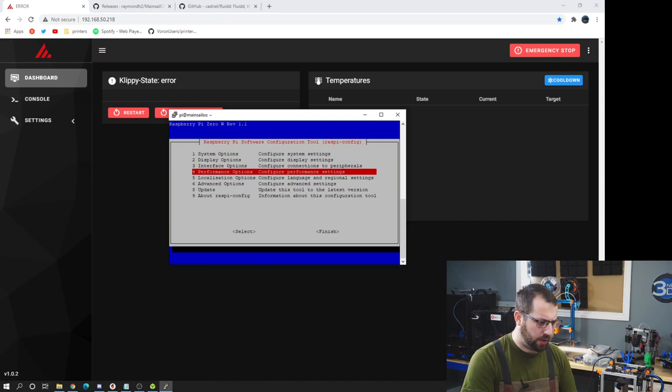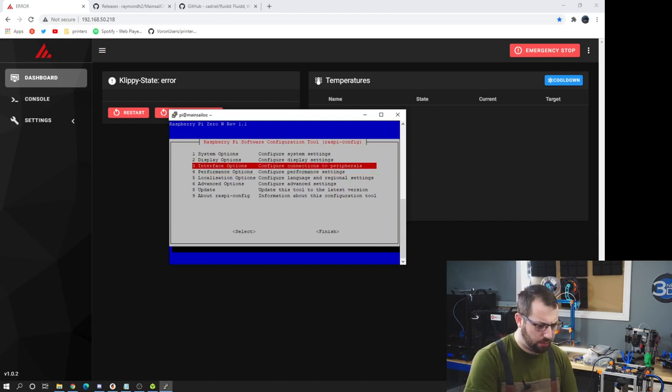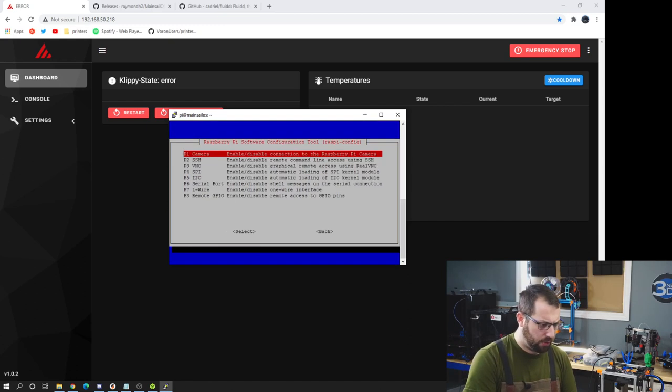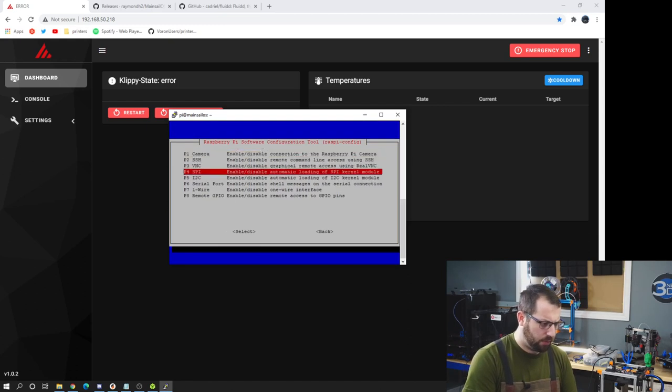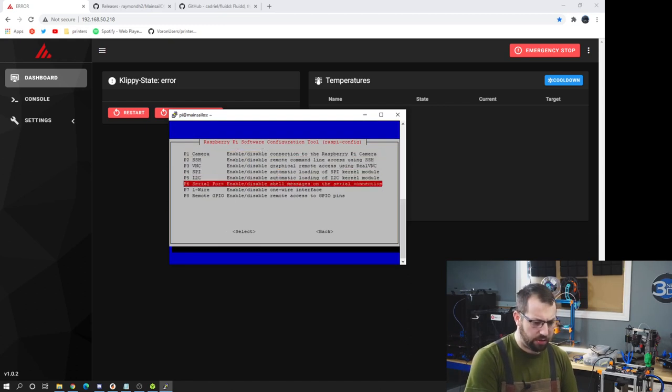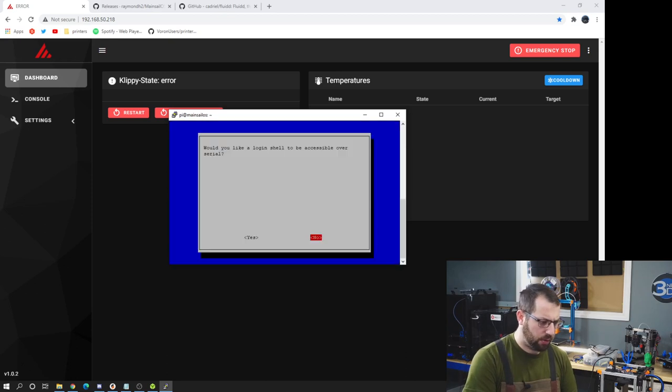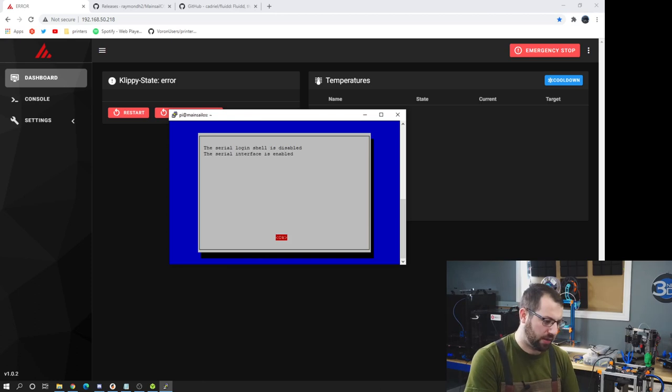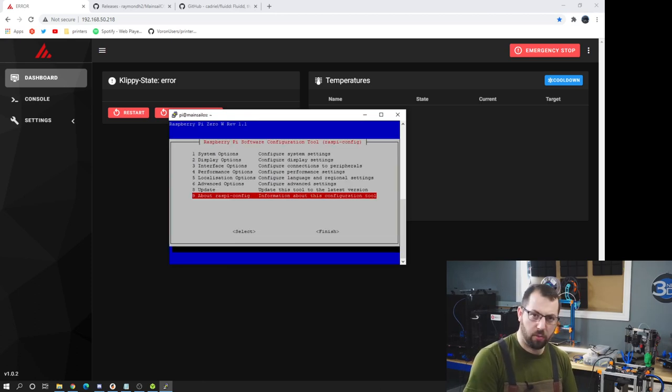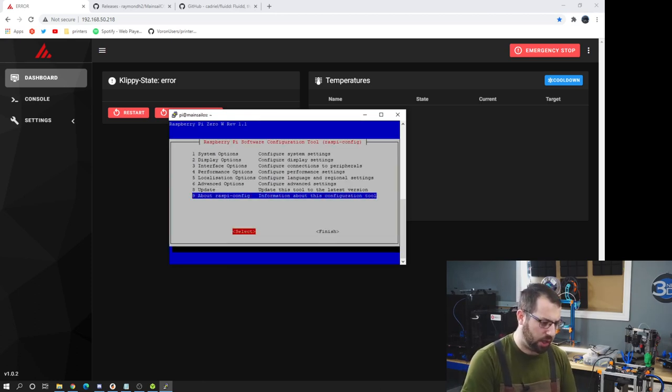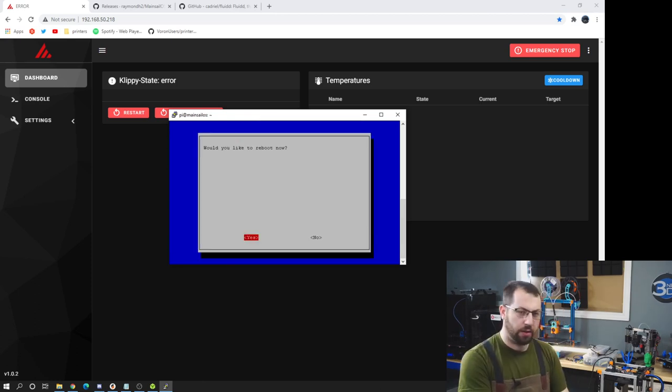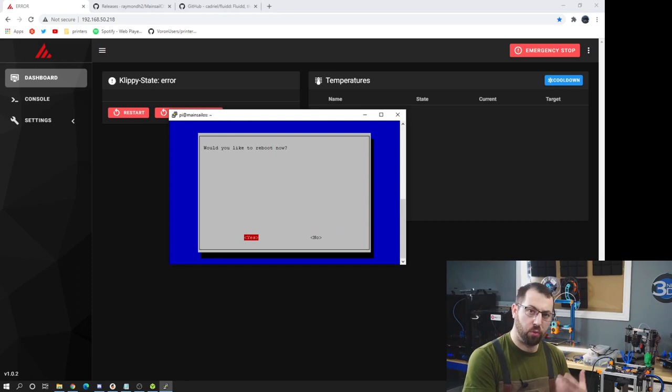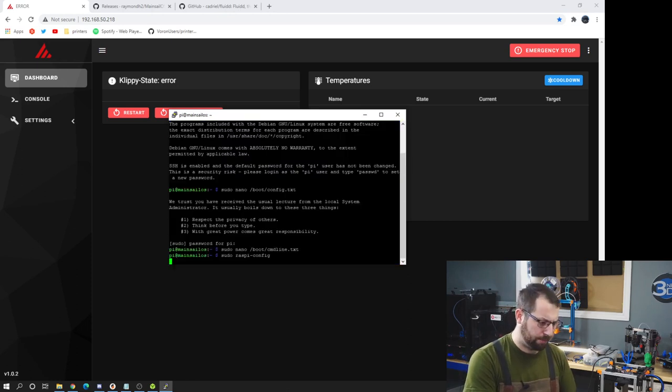Next we're going to have to go into the Raspberry Pi config section and change some stuff there as well. So go down to interface options. P6 that's serial port. Select no. And for would you like the serial port hardware to be enabled you hit yes. At this point you can also change any other settings you wish to change. Then you finish and then it will reboot the Pi.